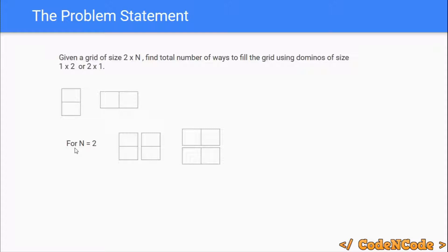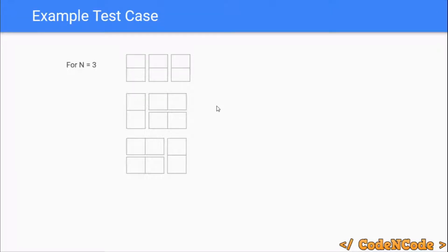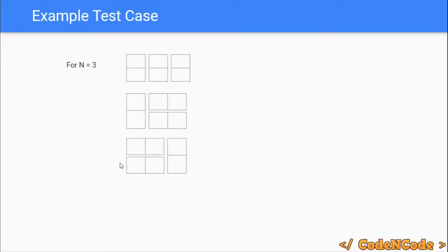So the answer for N equal to 2 is 2. If you are given a grid of size 2×3, then there are three possible ways. First, use all three vertical dominoes. Second, one vertical domino followed by two horizontal dominoes. Third, two horizontal dominoes first and then one vertical domino. So for N equal to 3, there are three possible configurations.